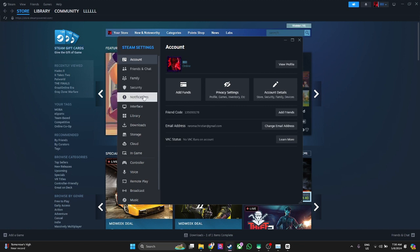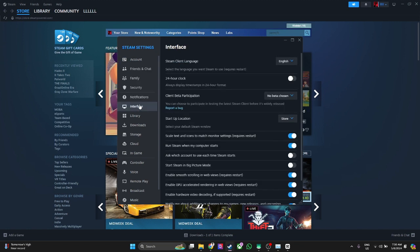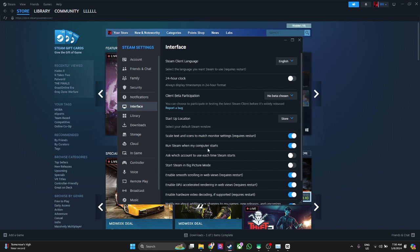From here, you want to select Interface and make sure that this setting is disabled: 'Run Steam when my computer starts.' So disable this.